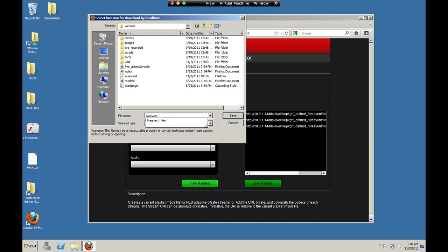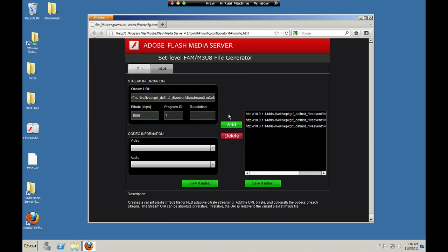Live event dot M3U8. Save that also to the web root folder. And now we need to go over to Flash Media Live Encoder.